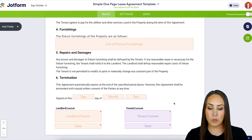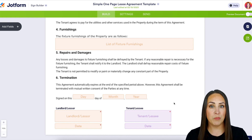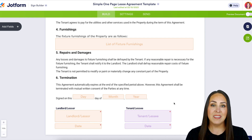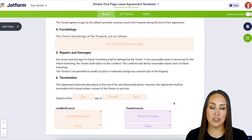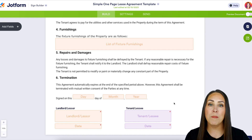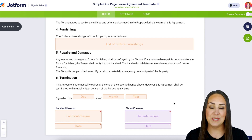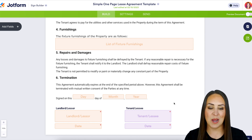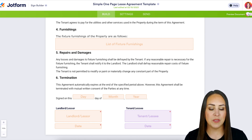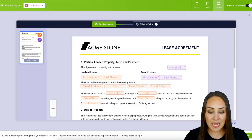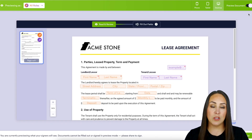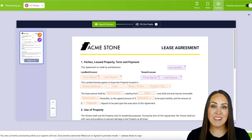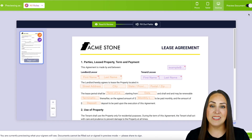If we scroll down to the bottom we can see purple and orange down at the bottom. But let's say I want to see what this is going to look like for my tenant. So up in the top right hand corner we're going to choose to preview this document, and at first glance we can see that it looks exactly the same as it does in build mode.